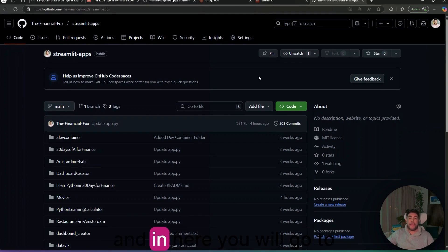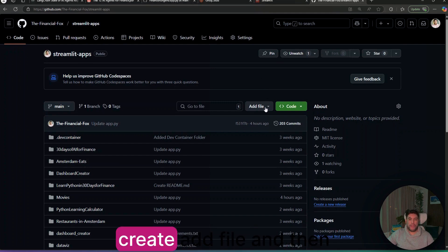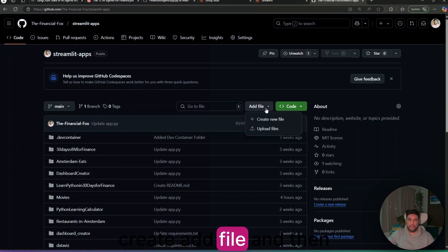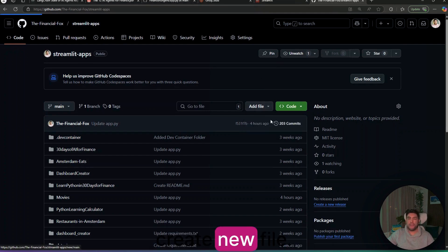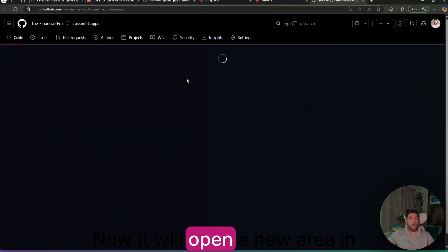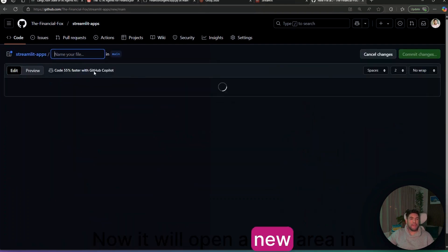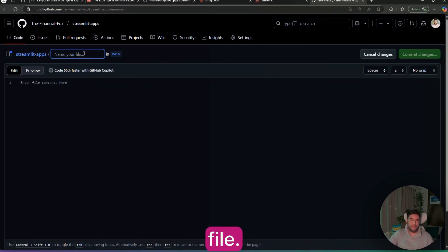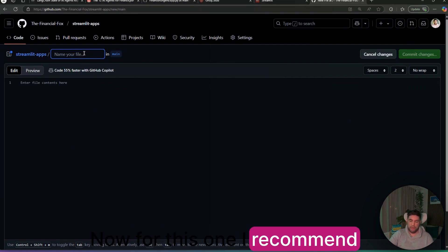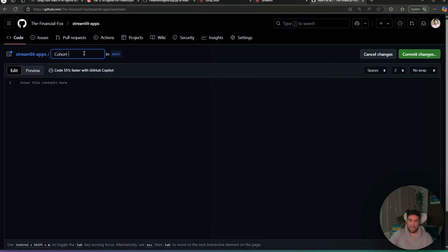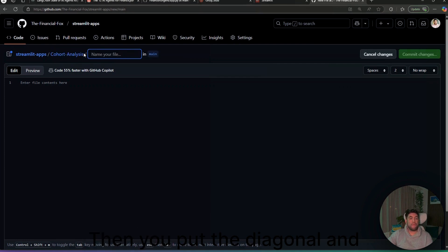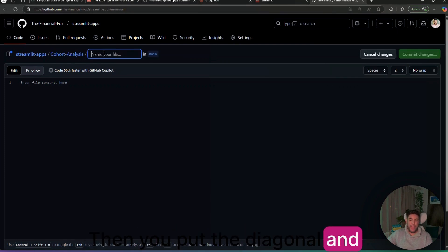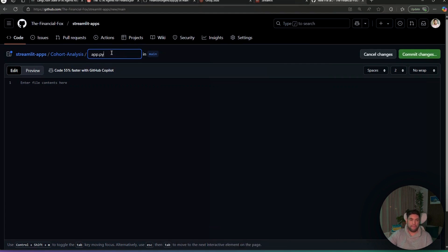In here, you will go to create add file and then create new file. It will open a new area in here and you will name your file. For this one, I recommend just cohort-analysis.